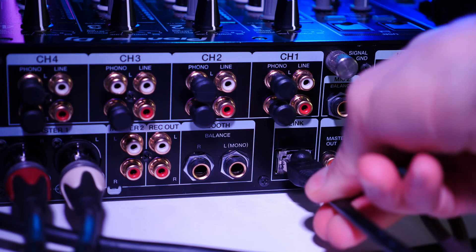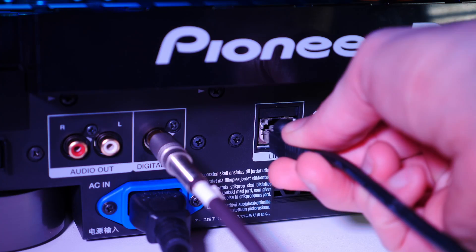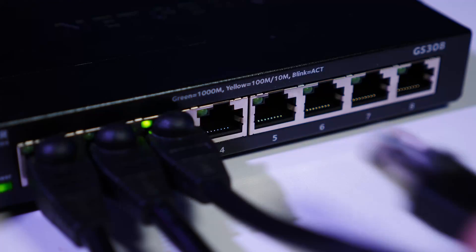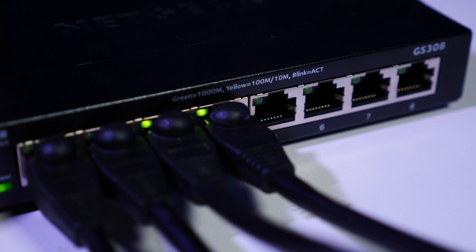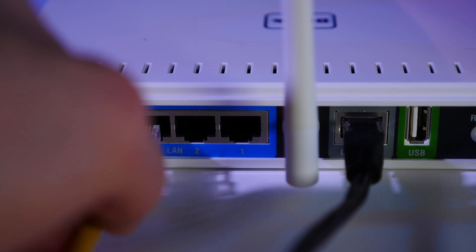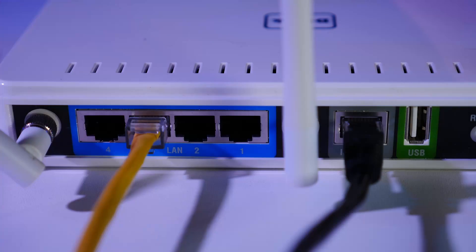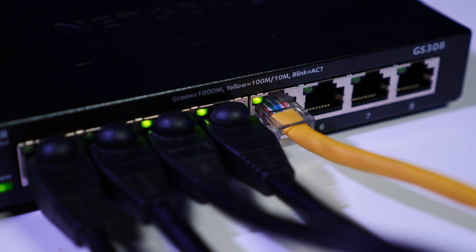Most setups already link the CDJs and Mixer via the Pro DJ Link network, typically through an Ethernet switch. Simply add a connection from your internet router to take your CDJs online.